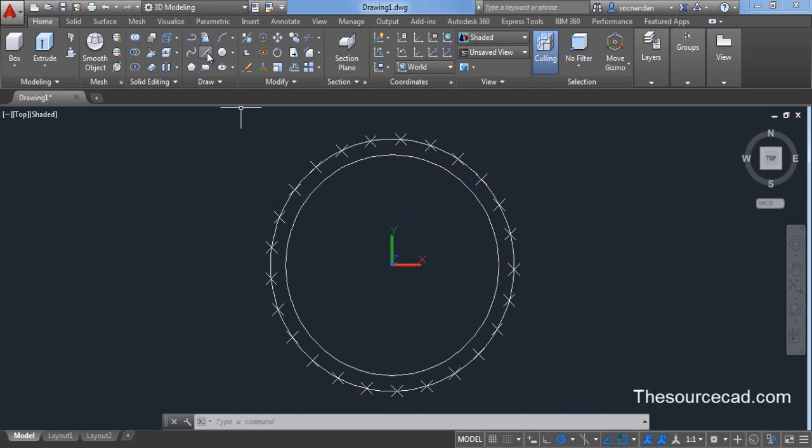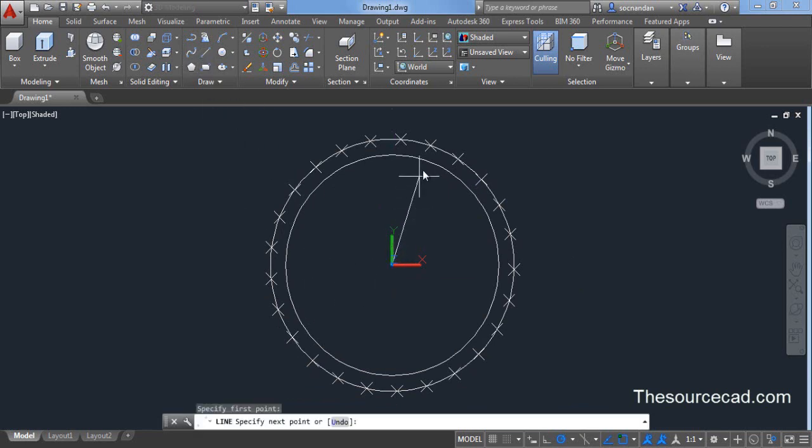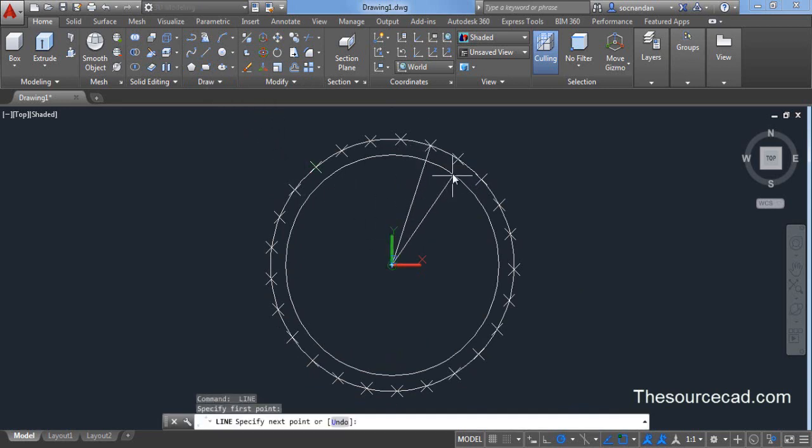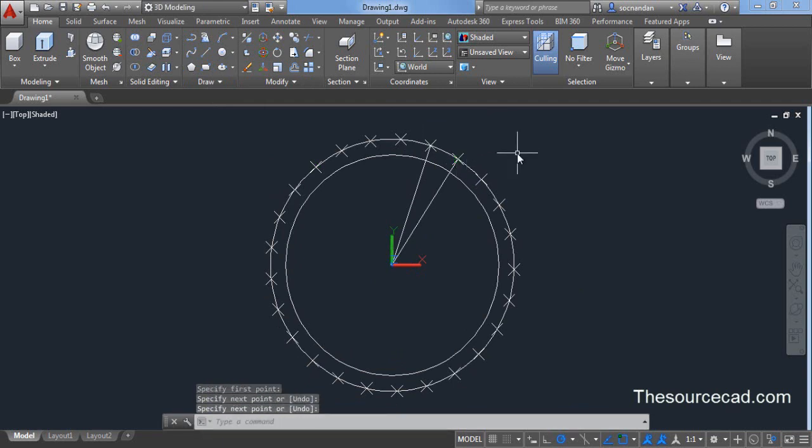Let's go to line command now. Click on the center and join any two points which are adjacent to each other. Let's join these two points.